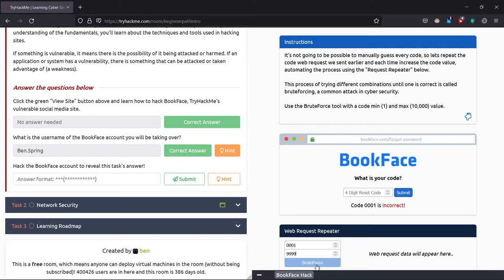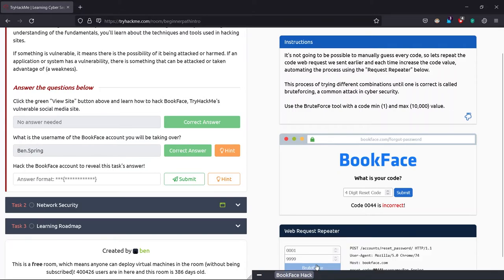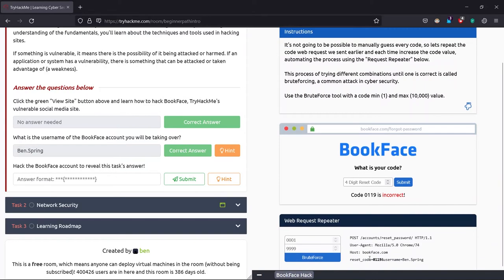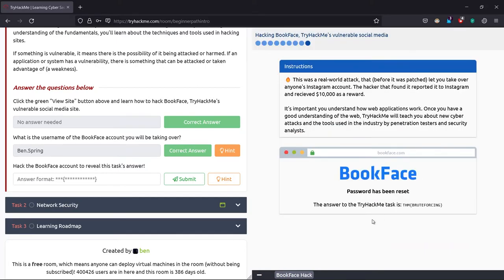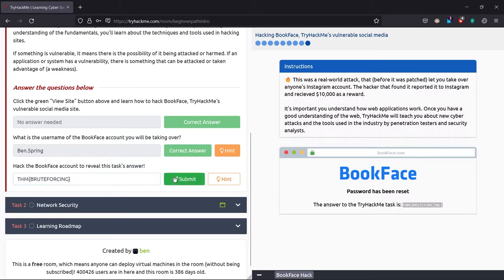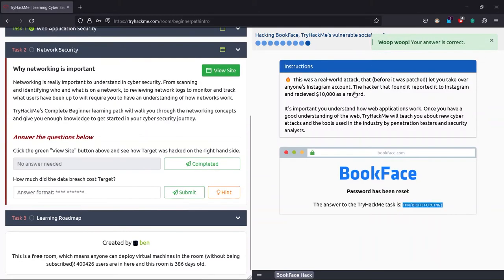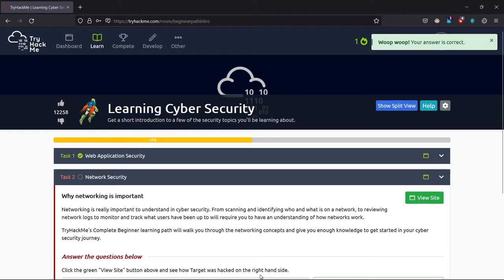And the maximum code value is 9999. Just click on brute force code. As you can see, it's sending the numbers to test, and now we have the code as 8018. So we just enter that and click on reset password. Yes, we passed the task here and we have a flag. If you just want to close this and exit, click view.